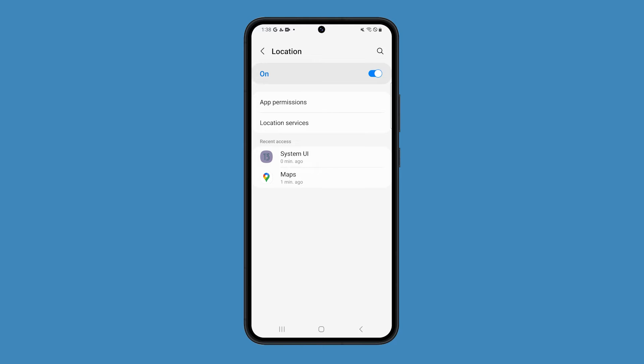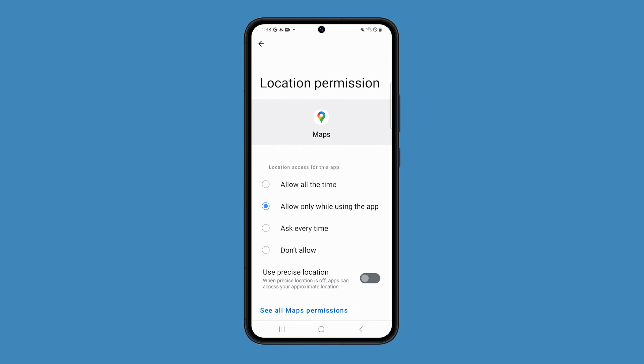In this tutorial, let's use Maps as an example. On the next screen, make sure that the switch next to use precise location is turned on. This will greatly help the accuracy of the app in providing location details.